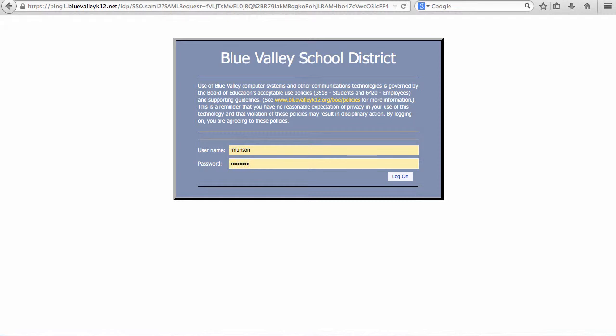For the username, students do not need at BlueValleyK12.org. Click Log On.